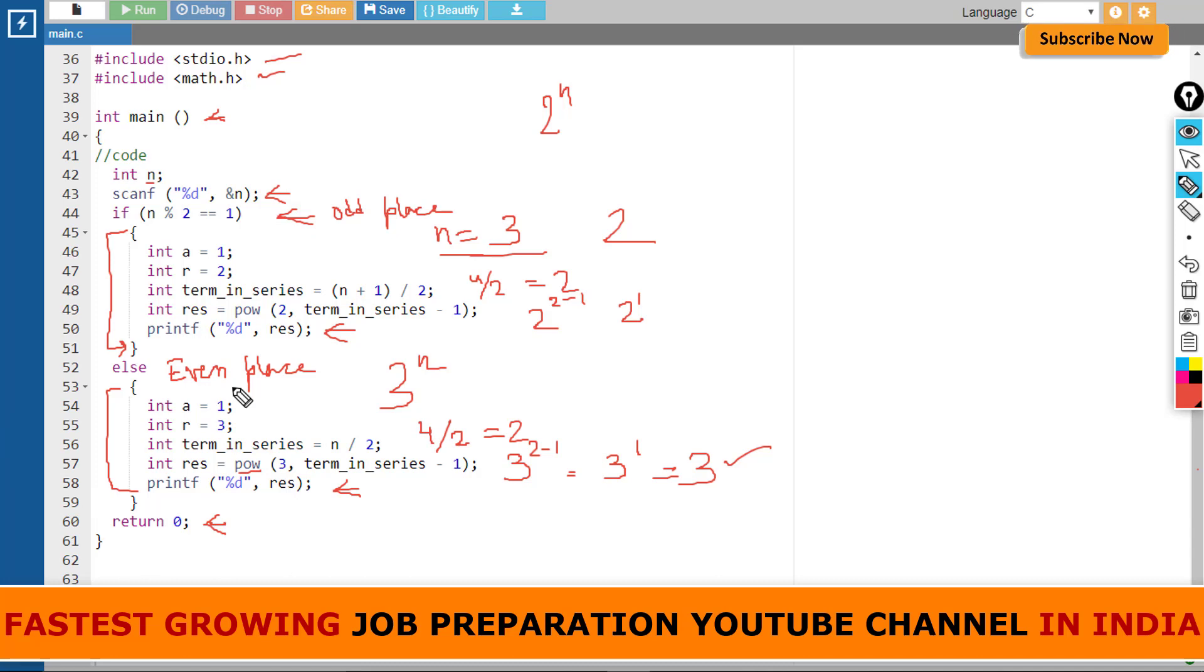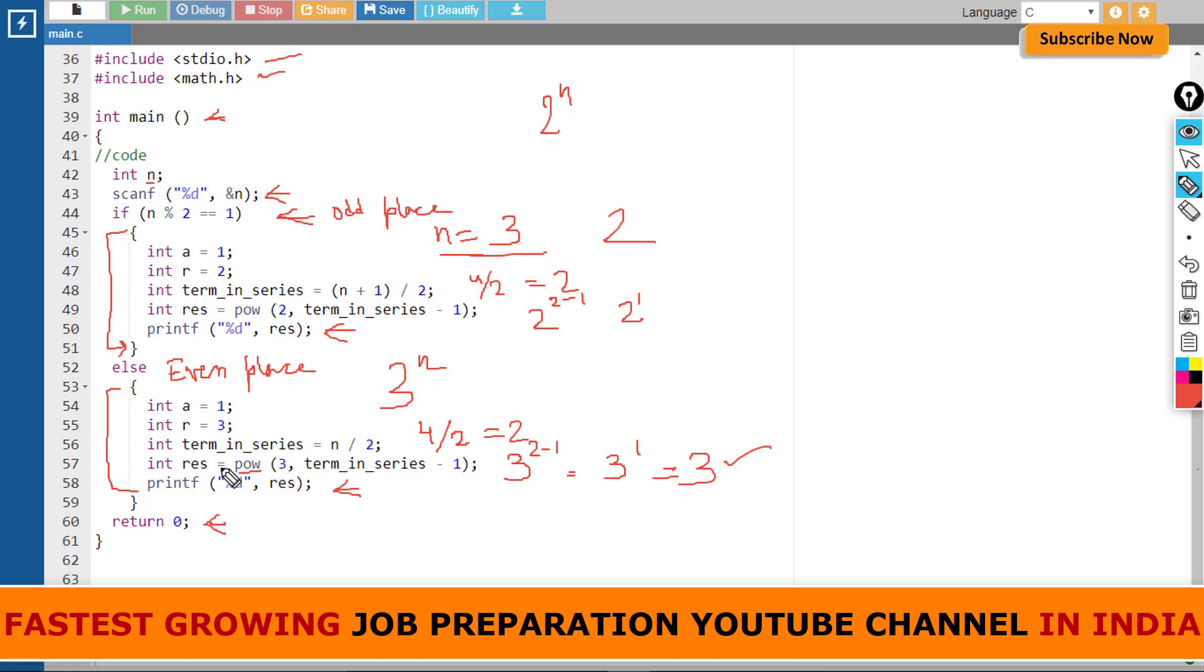So this was a very easy program. It was a combination of two geometrical series: one is 2 to the power n and another is 3 to the power n. In the odd places, 2 to the power n values were placed, and in even places, 3 to the power n values. As per the question we have written our program and we will get our output.